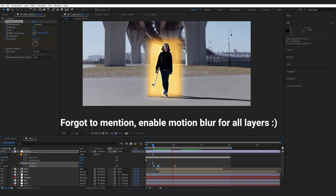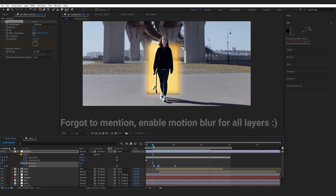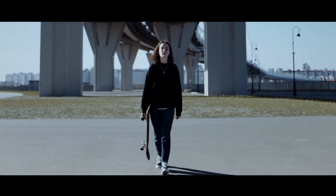Alright, so this is how you can create this sort of portal effect. I hope you found this tutorial useful and that it was easy to follow — thanks for watching and I'll see you in the next one.